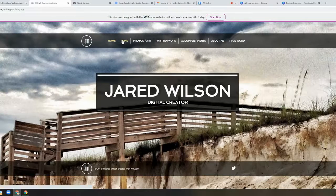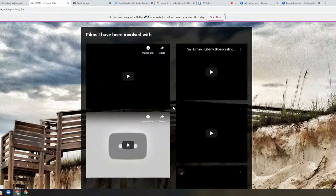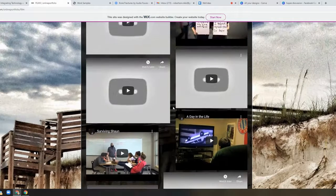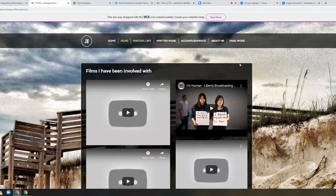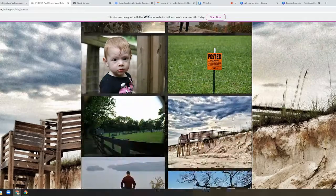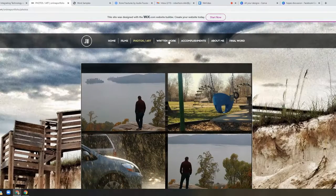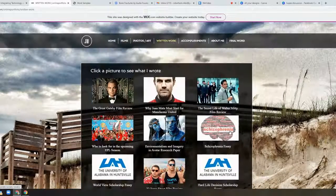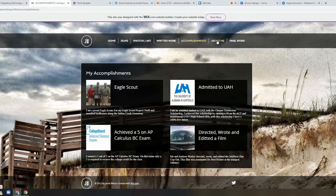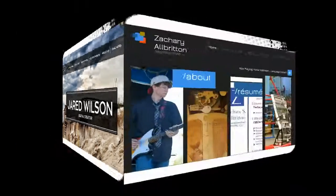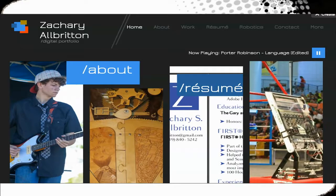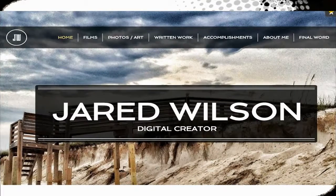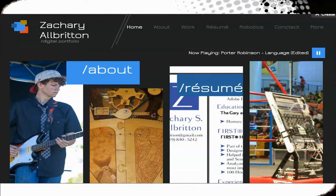Looking at other portfolios: Jared is really excited about films, so he has different films he's been involved with creating as examples, plus photos and art he's worked on, his written work, accomplishments, an About Me page, and final words. Zachary has done something similar. Notice that their pages look very different from each other — those landing pages and homepages are a place where students get to show their individuality and stand out, putting that best foot forward.